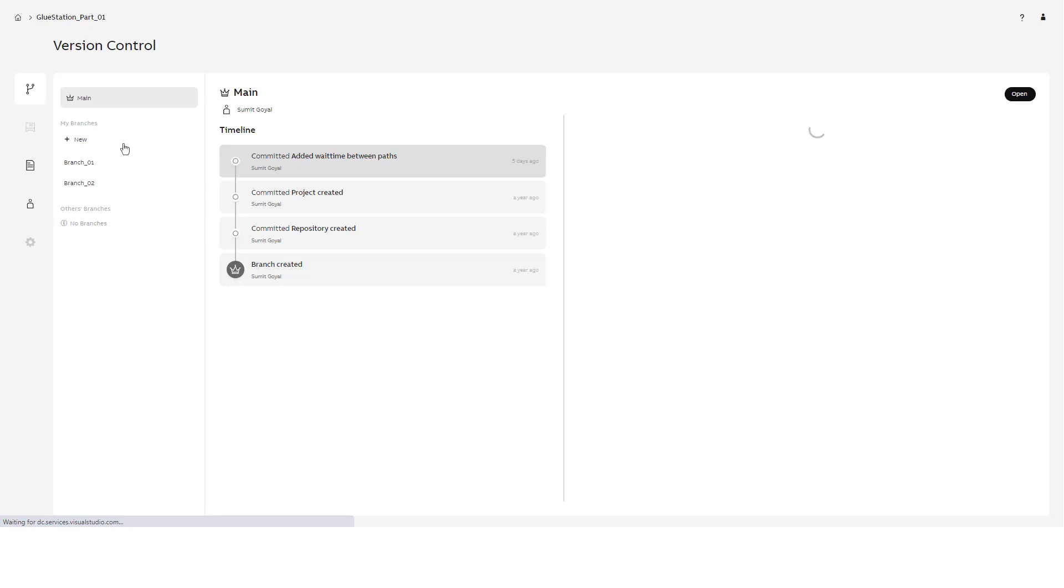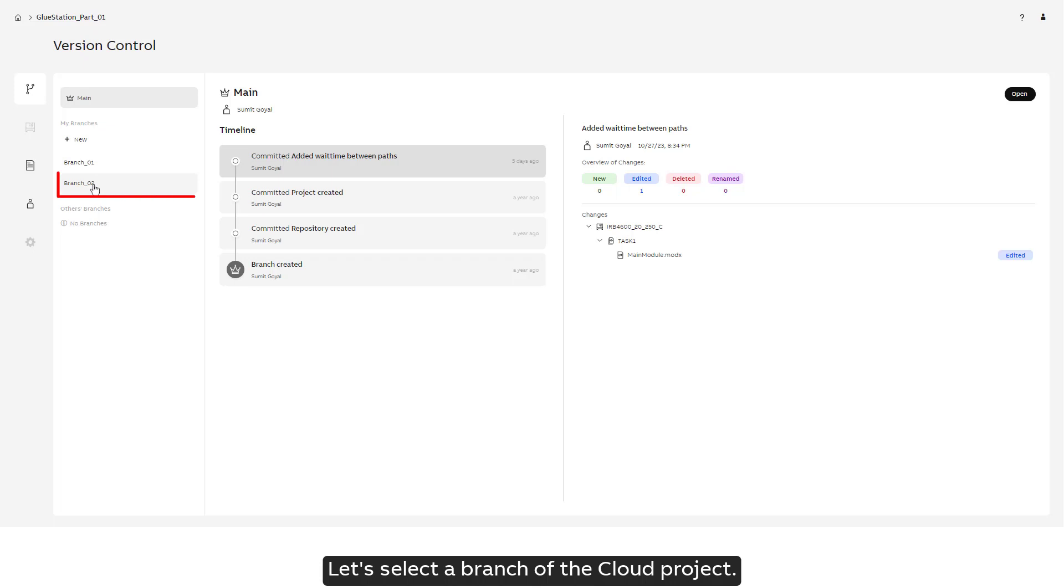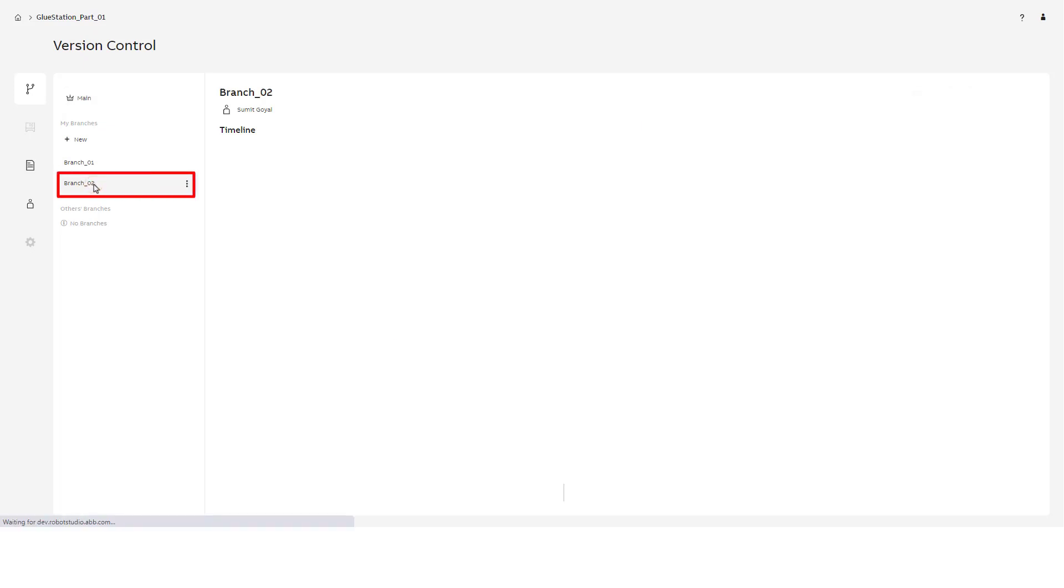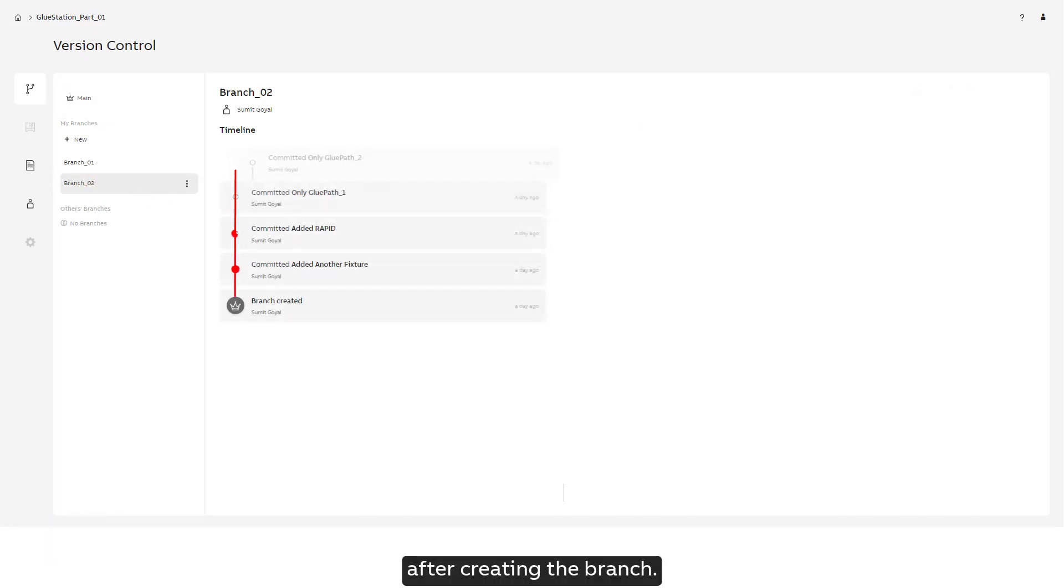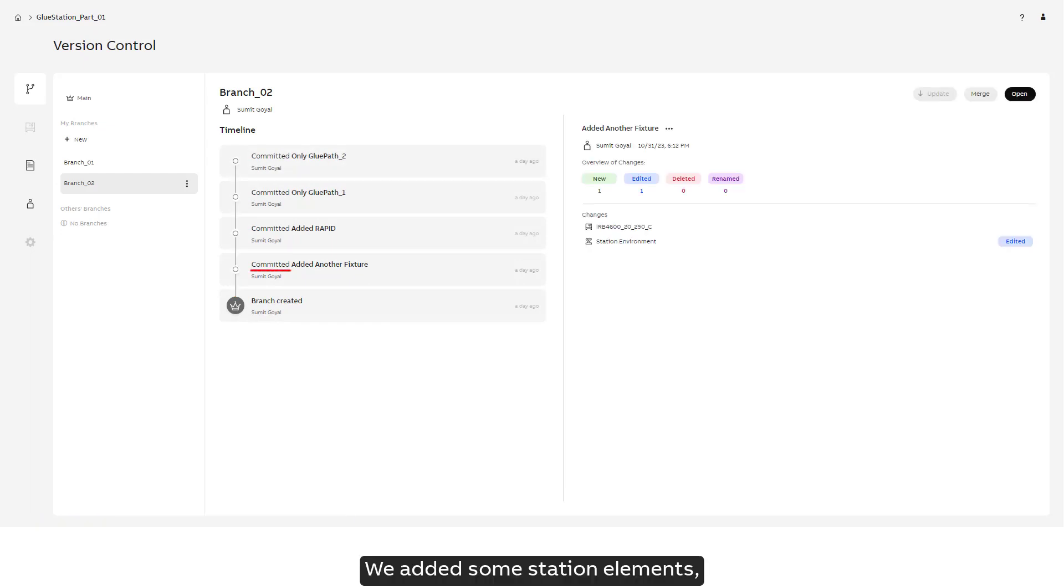We can restore a previous commit in the main branch as well, but for demonstration we will select a branch of this cloud project. We can see that we have made a few commits after creating the branch.